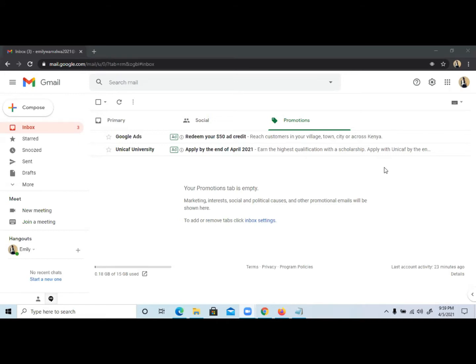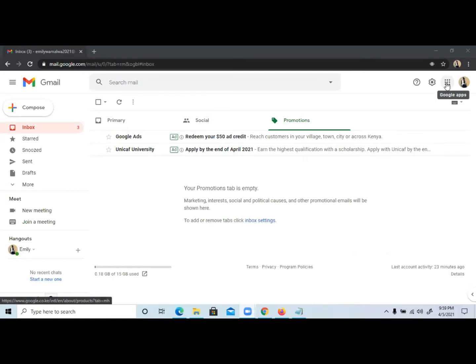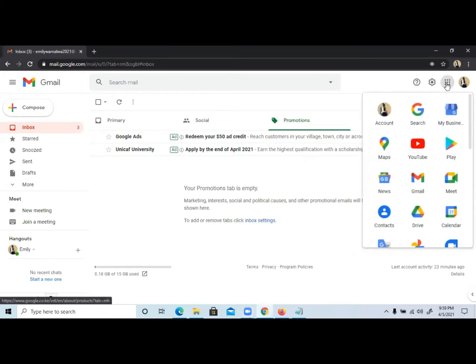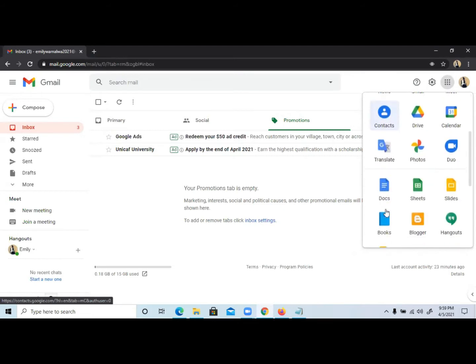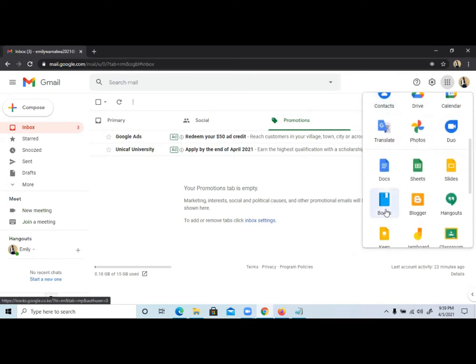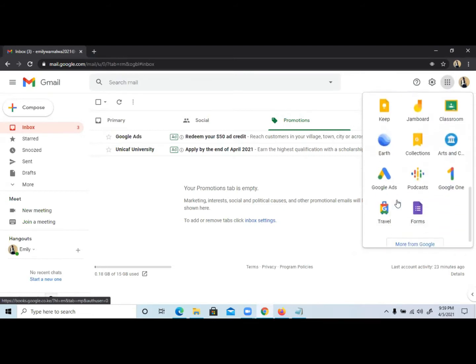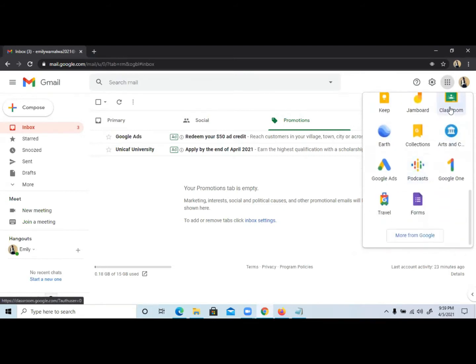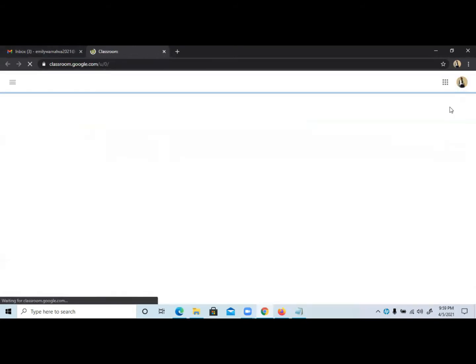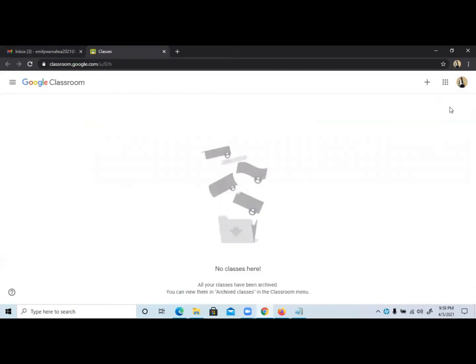To start, first you need an email that is valid. Once you log in, at the top right corner we have the Google apps. Click on this icon and look for Classroom.